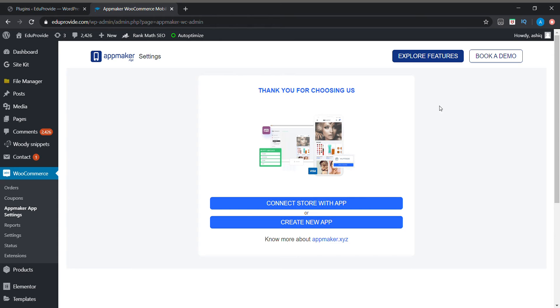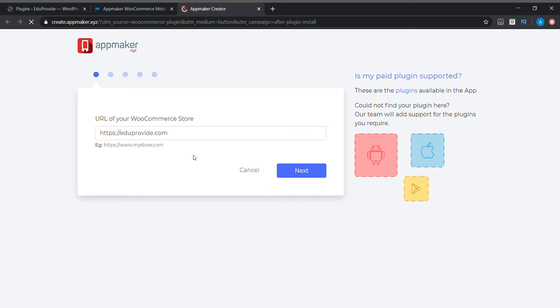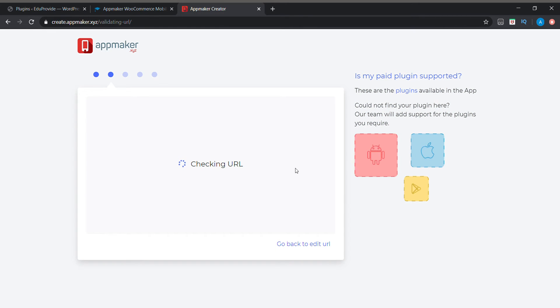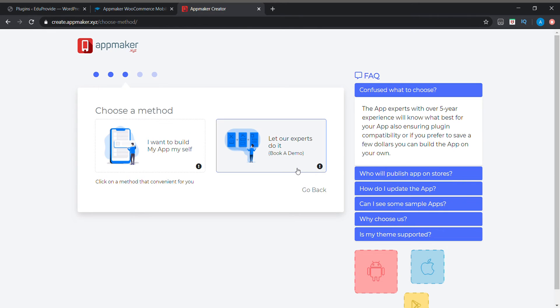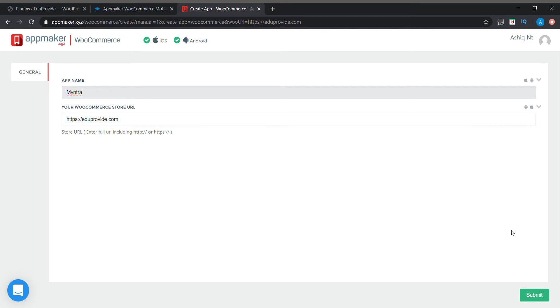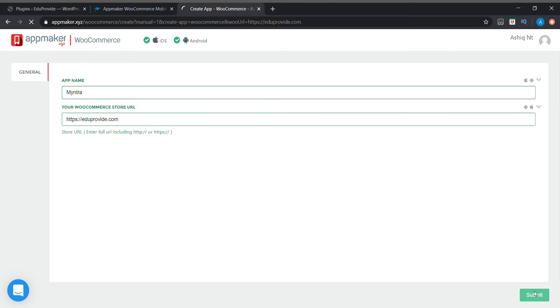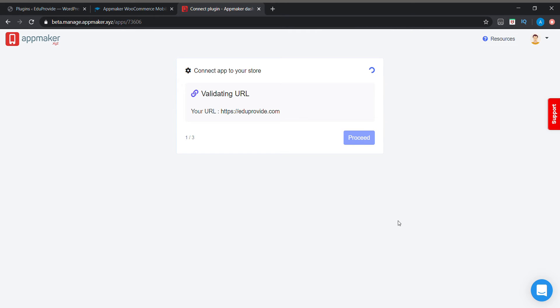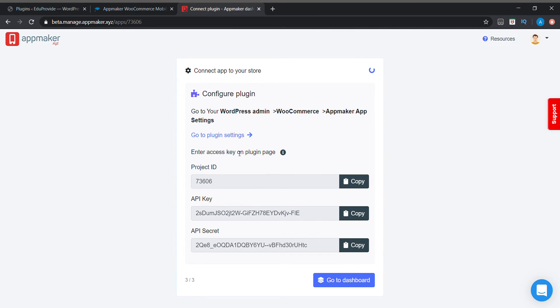After activating our plugin we need to go for the create new app option. We can add our website URL here, click on next, and here on a choose a method option we want to choose I want to build my app myself. On the top bar we can select which type of application we need, that is iOS or Android. Below we can name our application. So we got a project ID, API key and API secret. We need to copy this ID and key and secret.